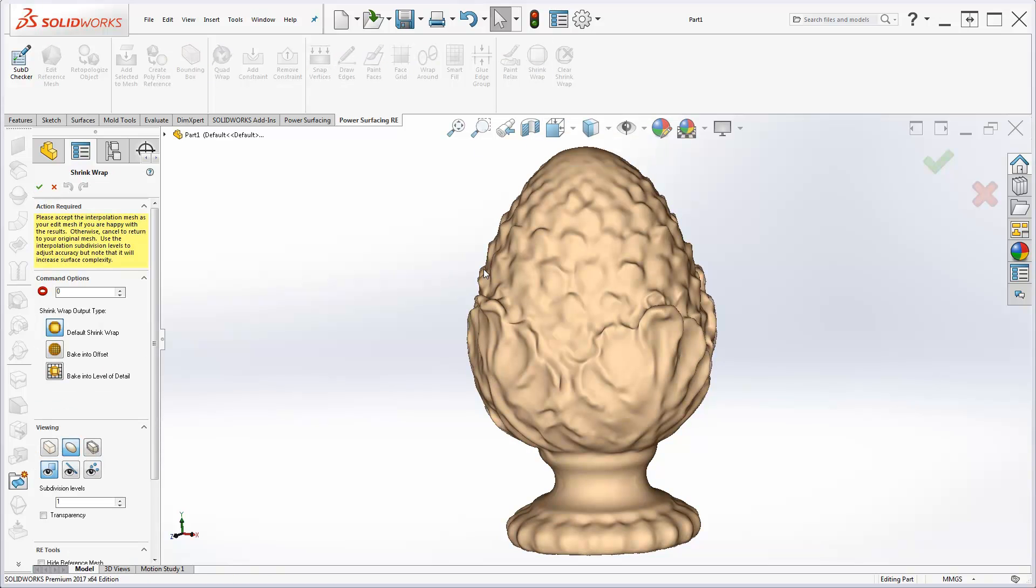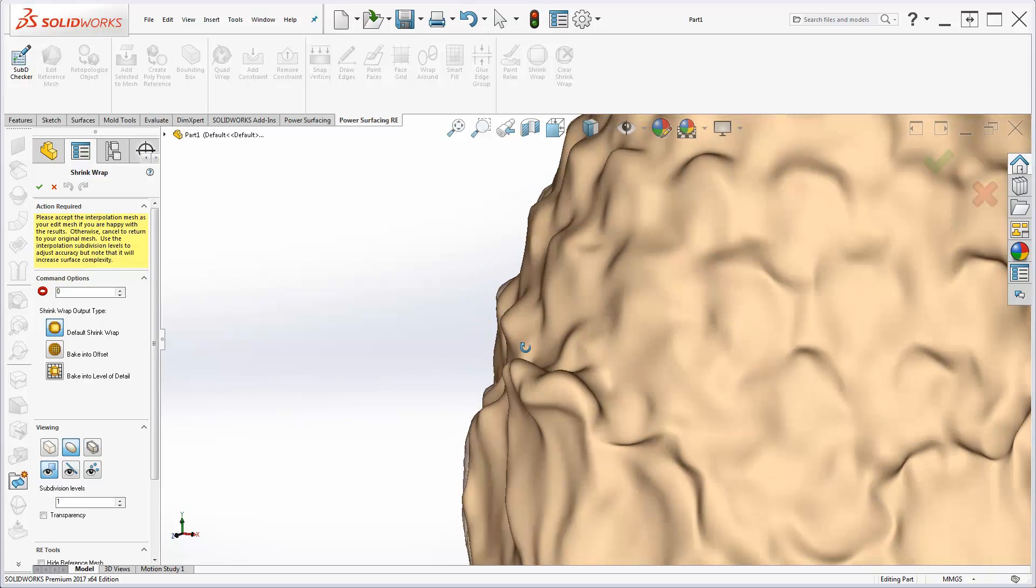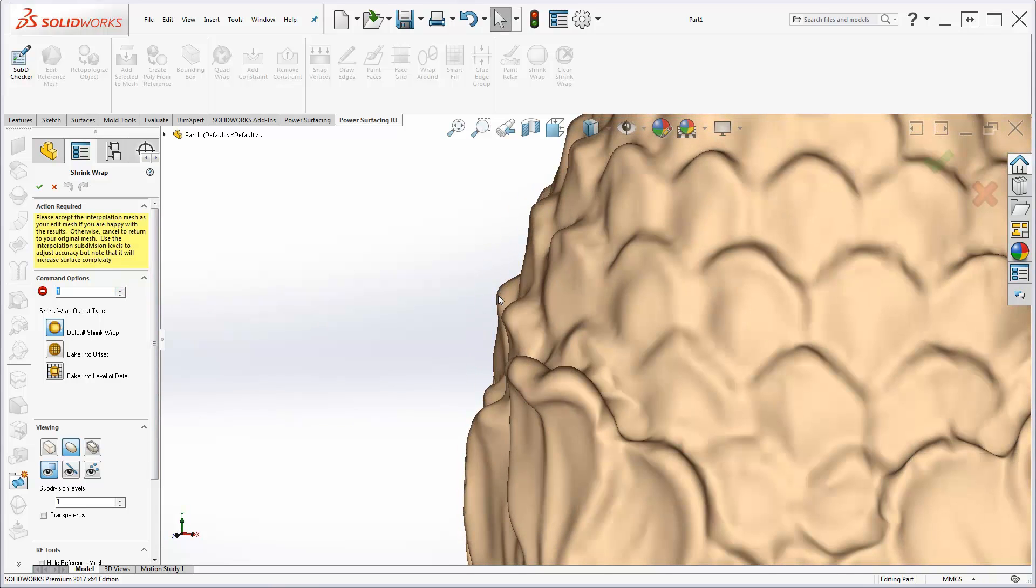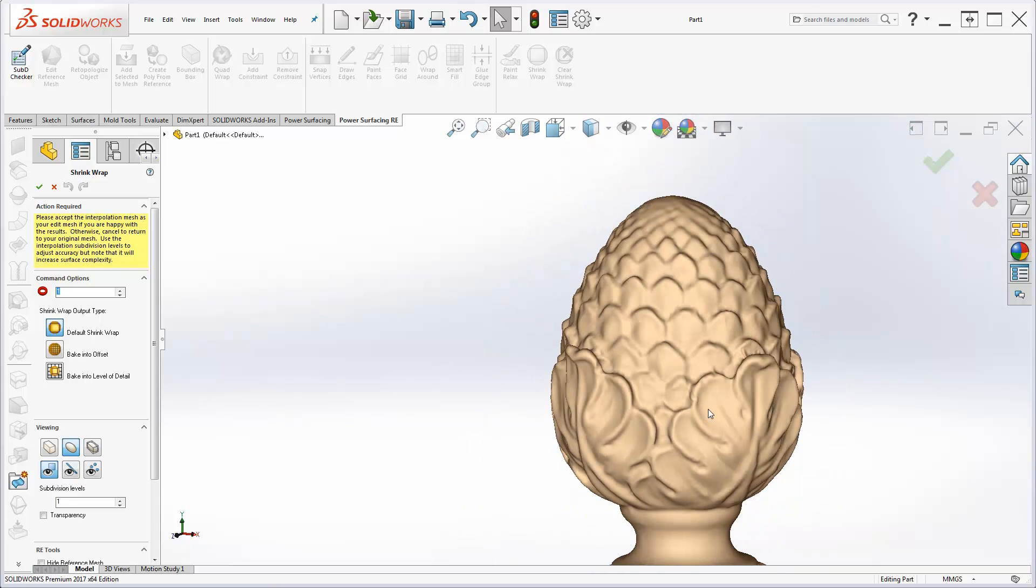With Shrink Wrap, at one iteration, the re-topo mesh is much more accurate. Accept the result and then convert.